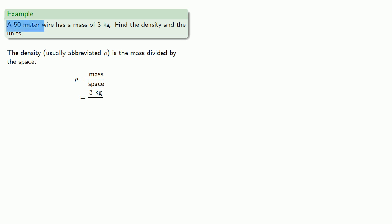So again, units act just like algebraic variables. So we have 3 kilograms divided by 50 meters. And so that's 3 fiftieths, kilograms divided by meters. And we can compute the numerical value, 0.06, and our units, kilograms per meter.